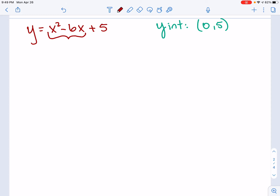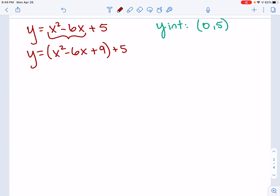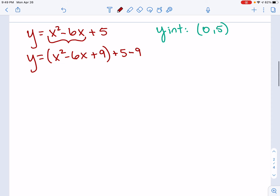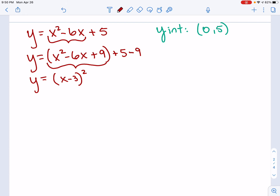I'm looking at my a and b values. So y equals x squared minus 6x. I take that b value, negative 6, cut it in half to get negative 3, then square it: negative 3 squared is positive 9. I close my parentheses and bring down the plus 5. Since I added 9 inside the parentheses, I subtract 9 outside to keep the equation balanced. Factoring the perfect square gives x minus 3 squared. Then positive 5 and negative 9 gives me negative 4.